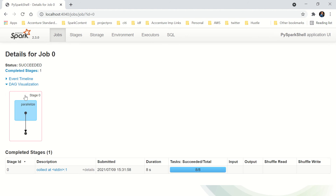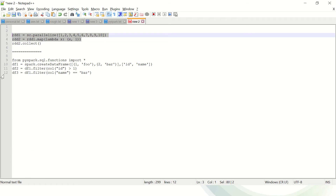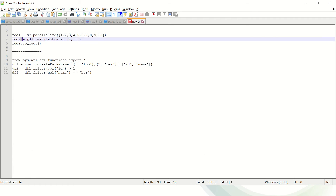Now you can see the DAG. So what is the difference between DAG and lineage? Lineage is a logical plan, and DAG is a physical plan. When you write transformations — say we create RDD1, then RDD2 with a map operation, then RDD3, 4, 5 — it creates a lineage. Lineage is just pointing out the operations that convert RDD1 to 2, 2 to 3, 3 to 4. These are just pointers — they are not executing the commands because of lazy evaluation.